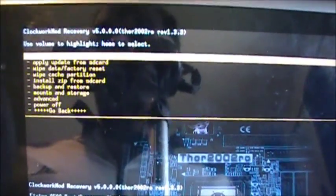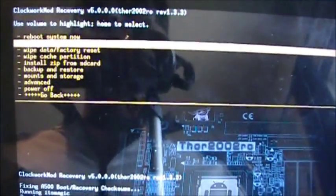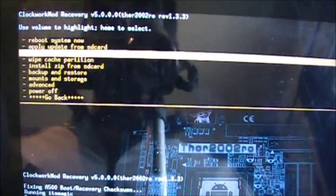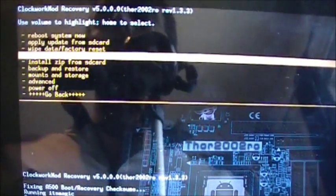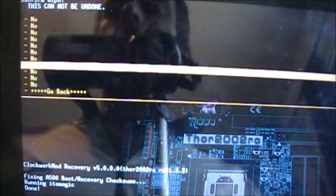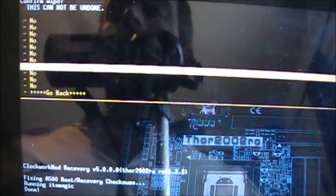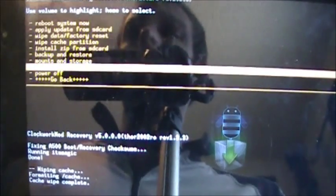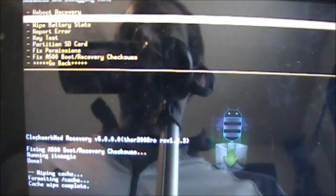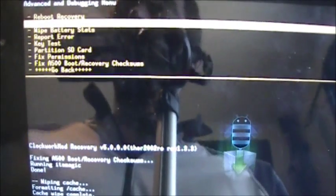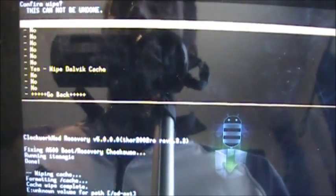We're back. Then you're going to volume button down to Wipe Cache Partition, power button, volume button to Yes for wipe cache and power button to choose. That's done. Then you're going to volume down to Advanced, power button, volume button to Wipe Dalvik Cache and then choose that with your power key.